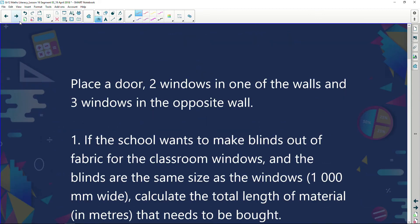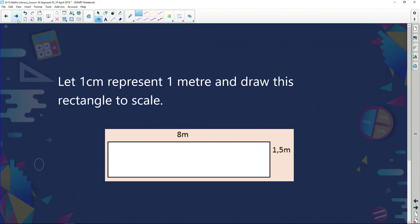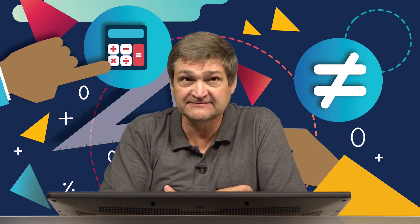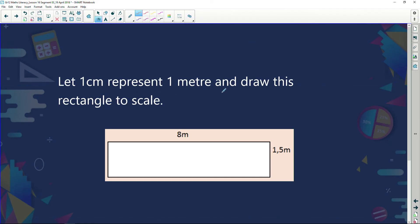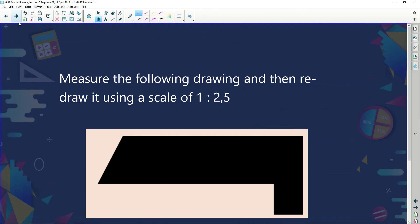There's another type of question where they say 'let 1 centimeter represent 1 meter' and ask you to draw a rectangle to scale. So if the real-life length is 8 meters, you draw 8 centimeters; if it's 1.5 meters, you draw 1.5 centimeters. You just get your ruler and measure out those lengths - really straightforward.